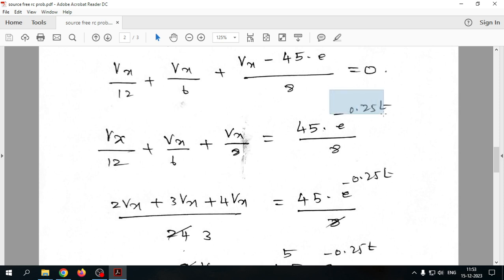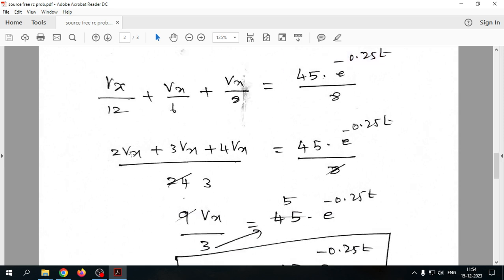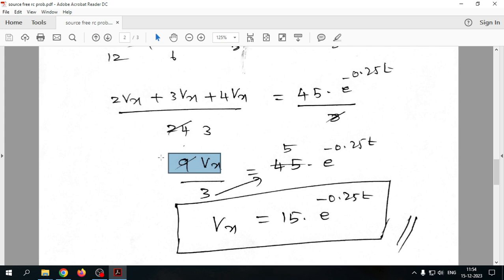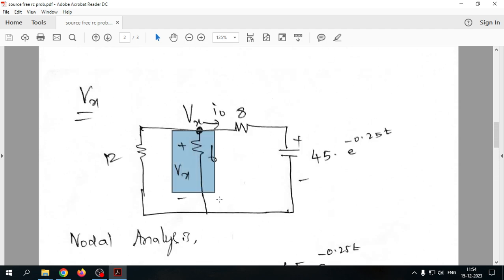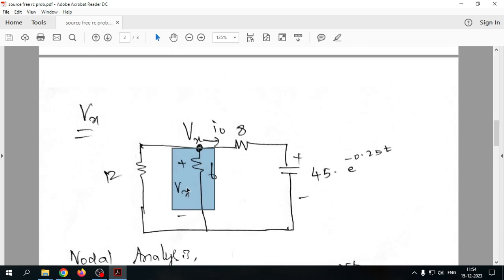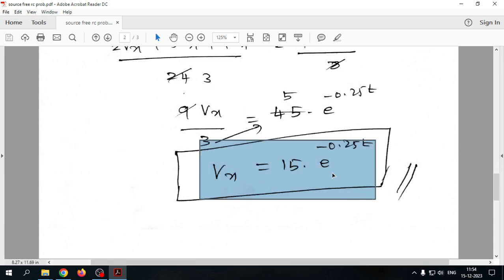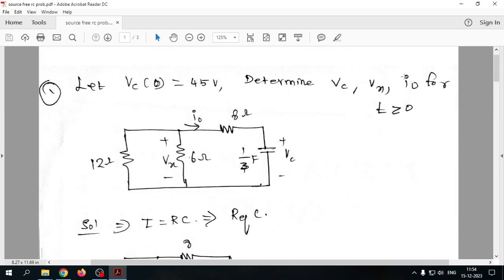After combining the vx terms and simplifying, we get 9vx/24, which reduces and gives vx = 15e^(−0.25t). This is the voltage across the 6Ω resistor. As the capacitor discharges, vx also changes accordingly — that is the second quantity we needed to find.